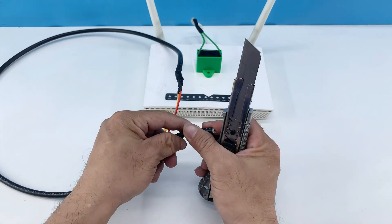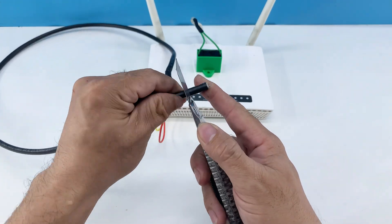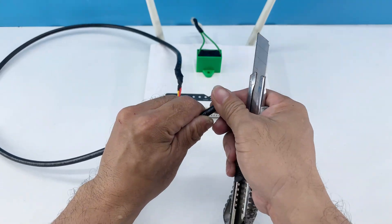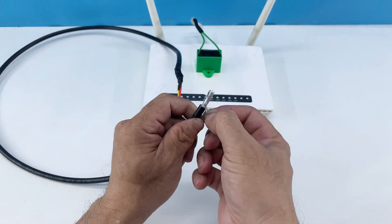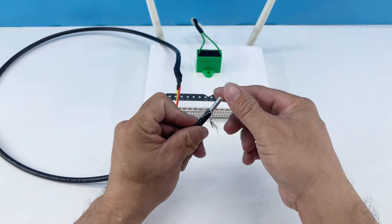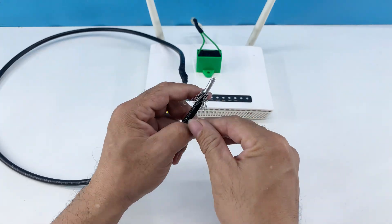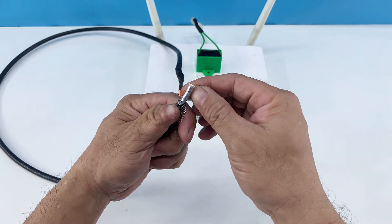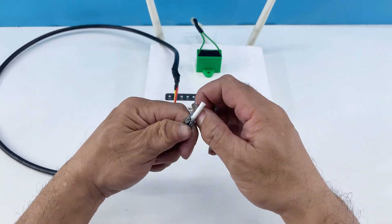On the other end of the antenna cable, I'm repeating the stripping process. I'll remove the outer jacket and expose the internal wires. This end will connect to the TV, so it also needs to be meticulously prepared.